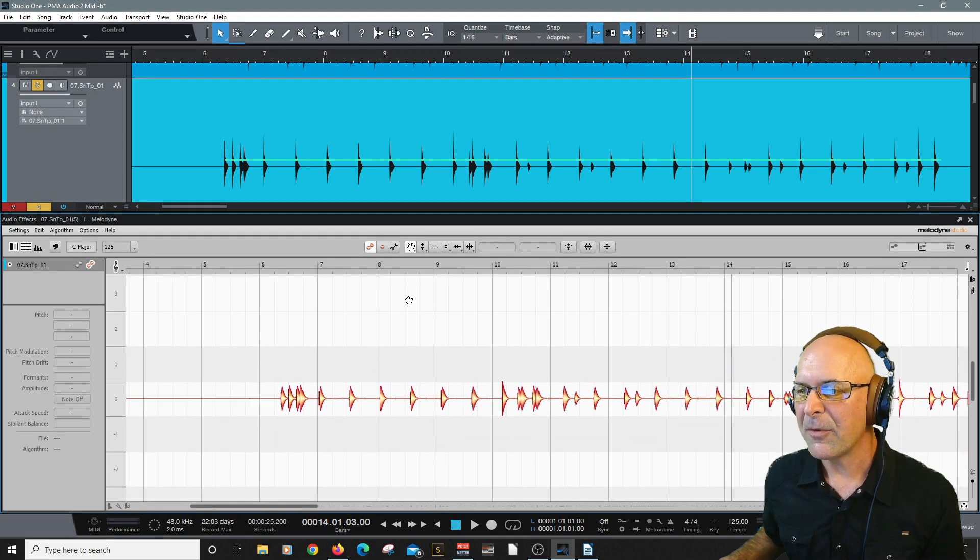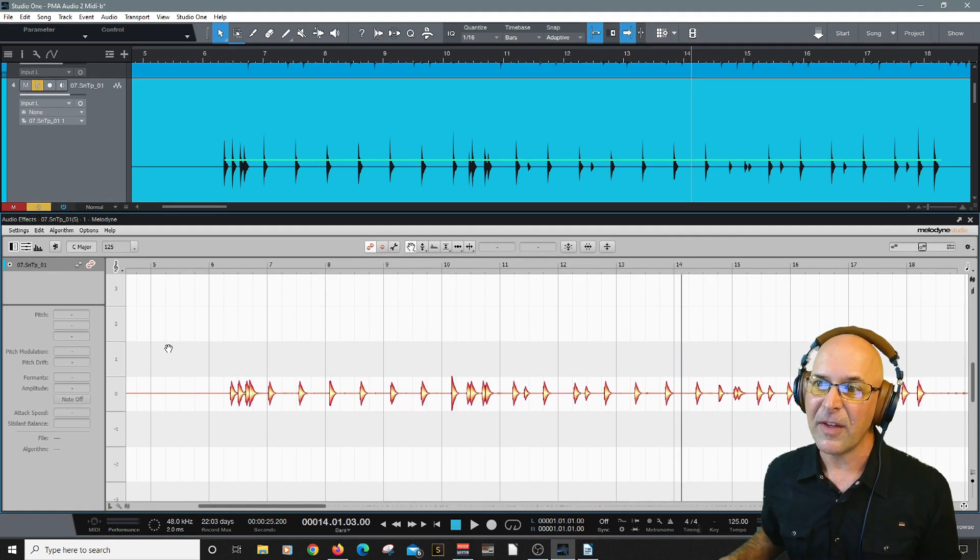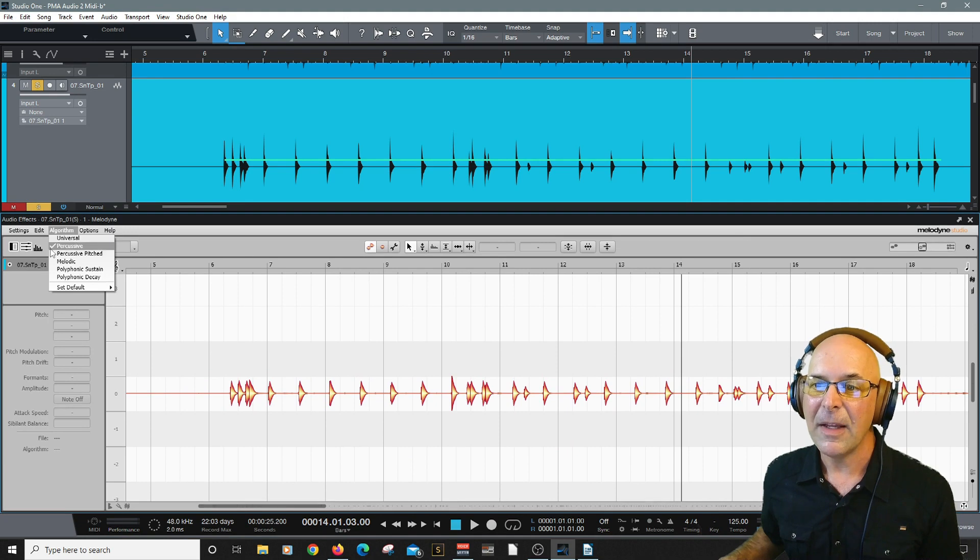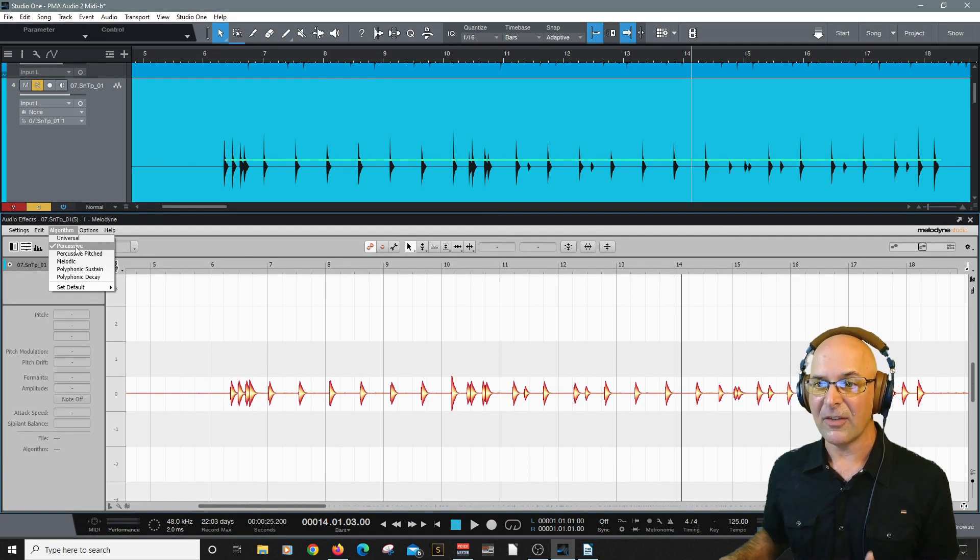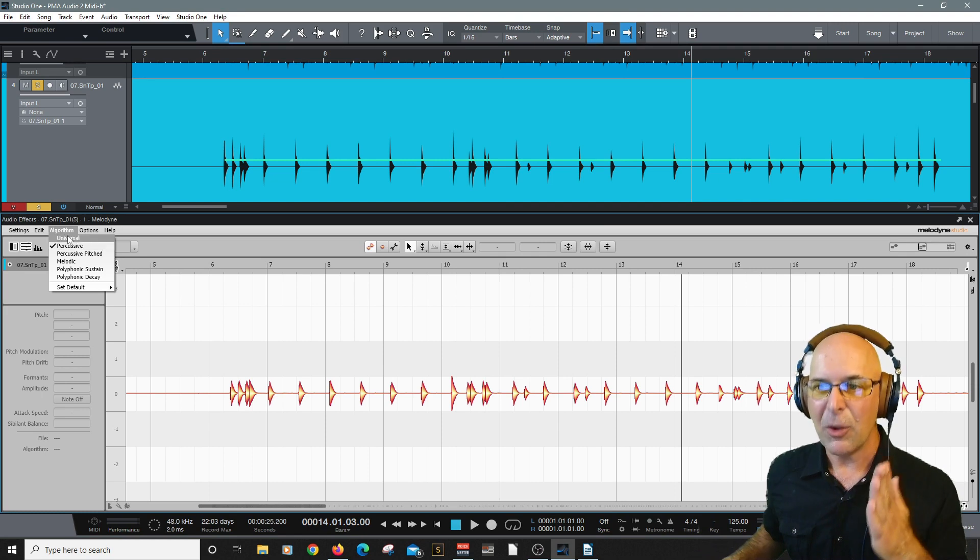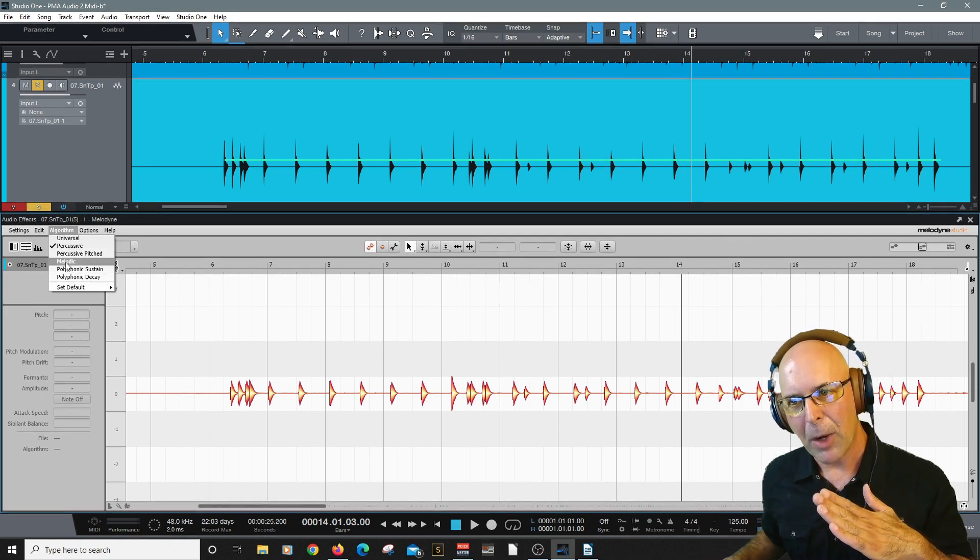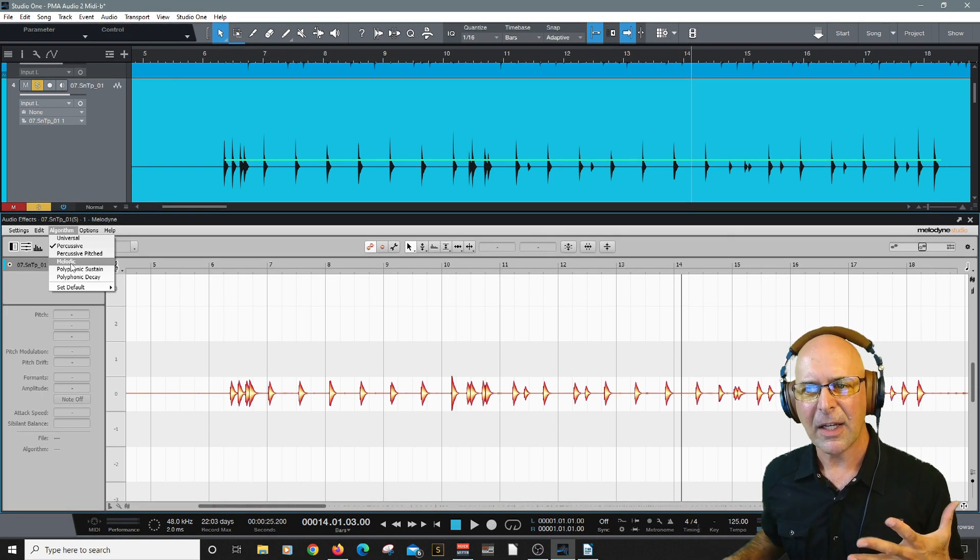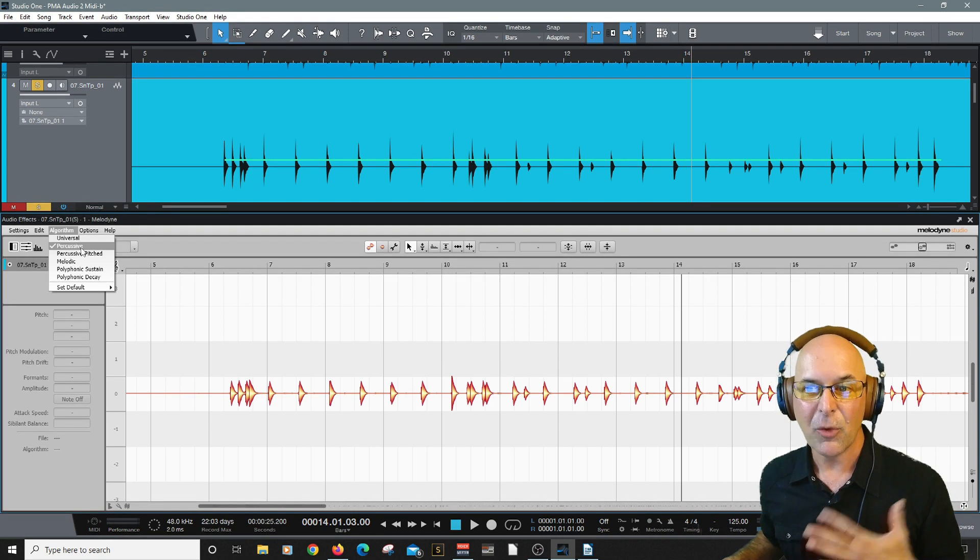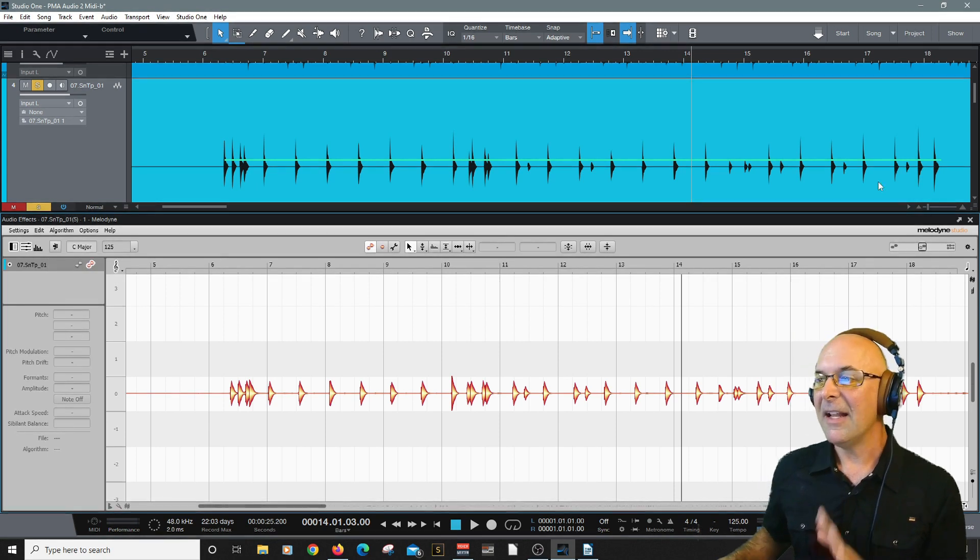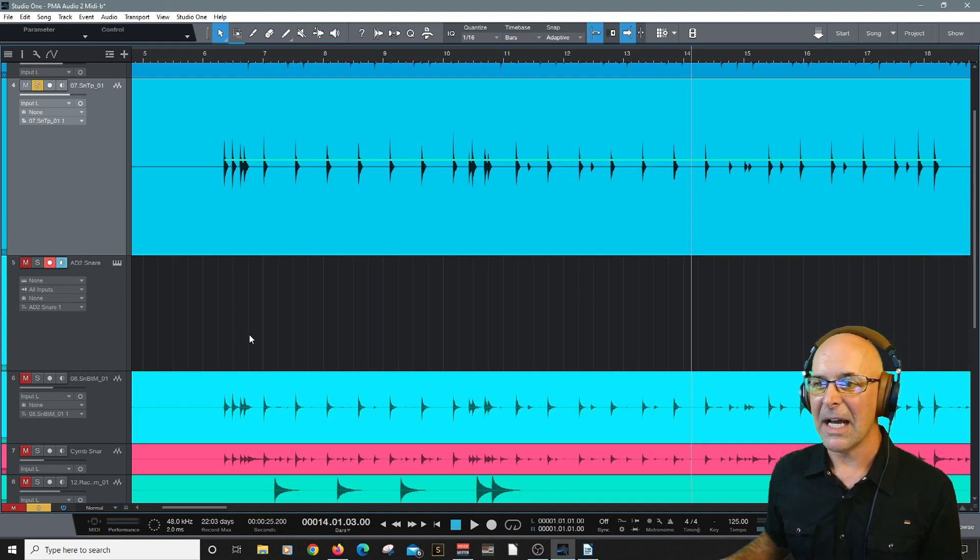All right. Let's zoom in a little bit here. Now, another tip, of course, you want to make sure since we're working with percussive elements, Melodyne is super good at this. Under algorithm, it has successfully detected it at percussive. If for some reason it didn't, then you would come up to algorithm and choose the proper algorithm, whether it's melodic or polyphonic sustain or even universal. So we're going to leave it on percussive. Done. Thank you, Melodyne.